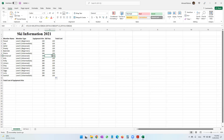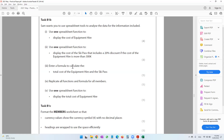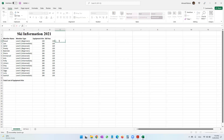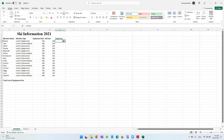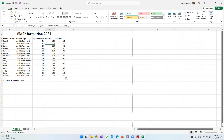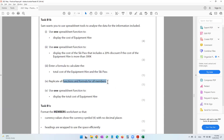Moving on: enter a formula to calculate the total cost of equipment hire and ski pass. We simply add both values together: equals this plus this — equipment hire plus ski pass — giving us the total cost. I'll replicate this to the other cells. There is no cell locking needed here, because when I replicate, C4 should become C5, C5 become C6, and D4 should become D5, D5 become D6, and so on.